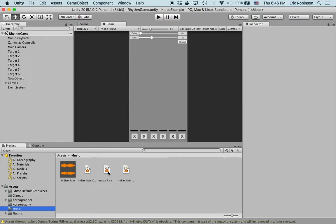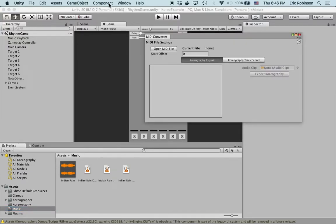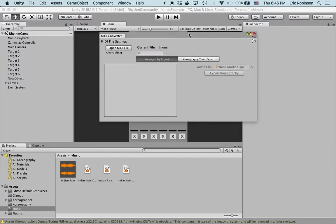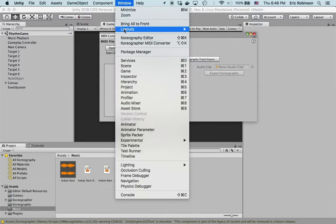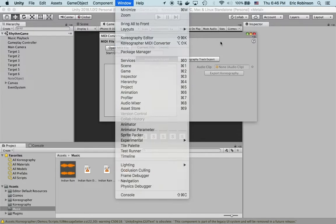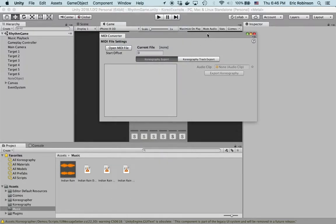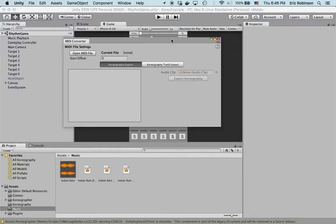We'll create a choreography track inside of that choreography data, one for each of the MIDI tracks. I'll open this with the shortcut, which is on Mac option shift K, on Windows it should be alt shift K.